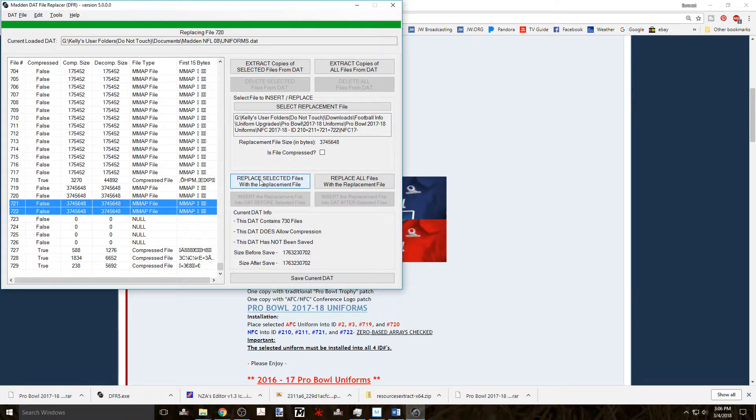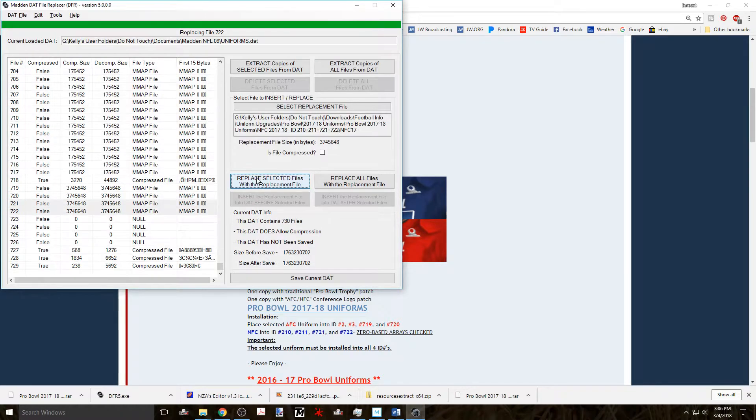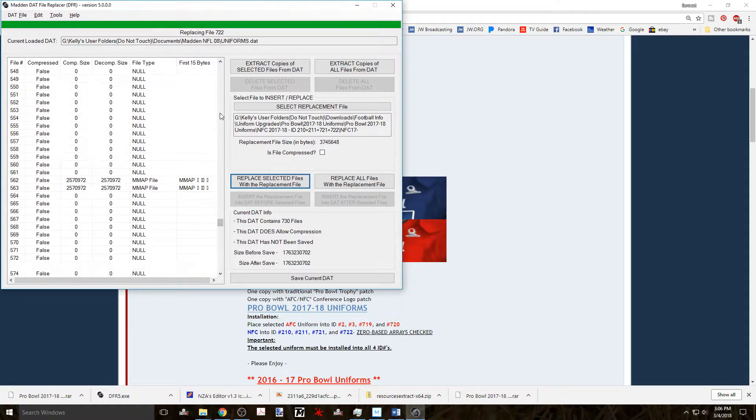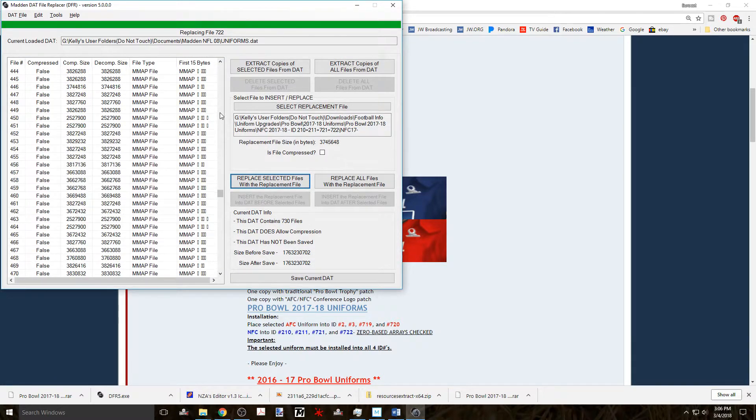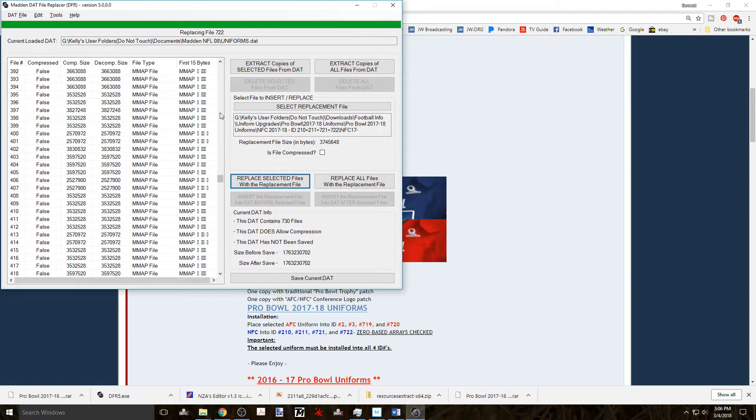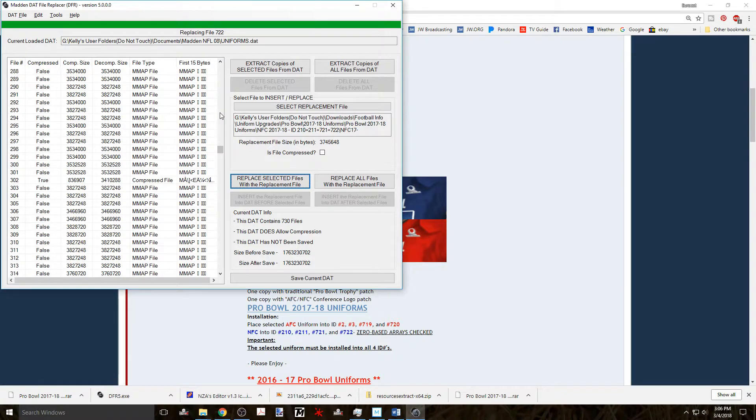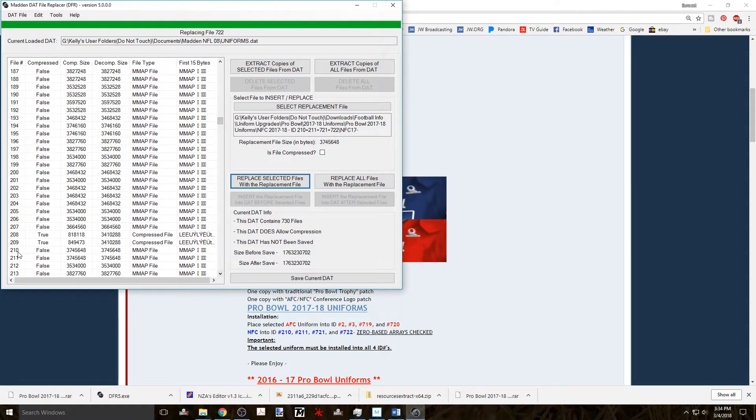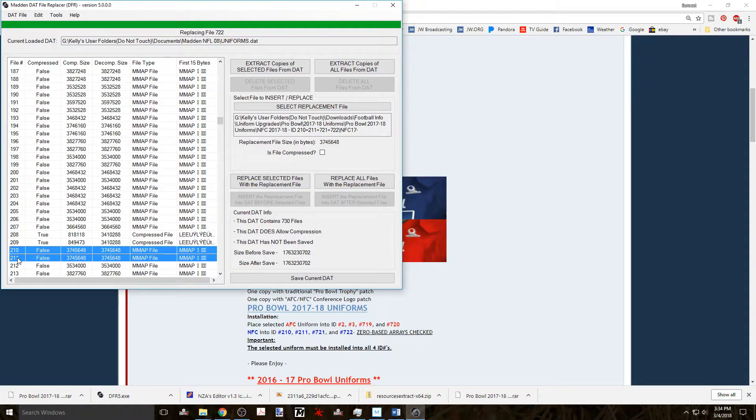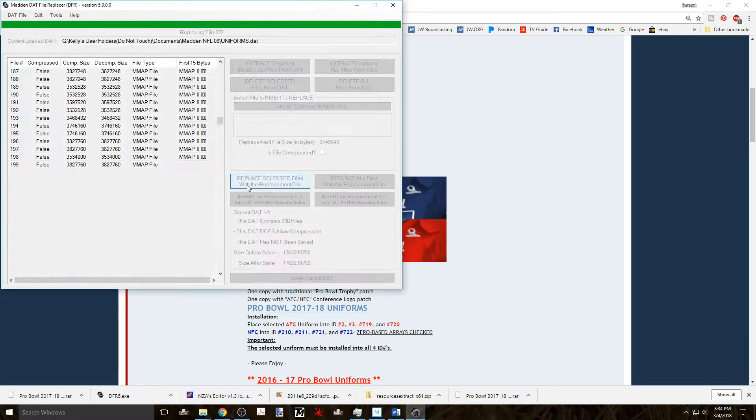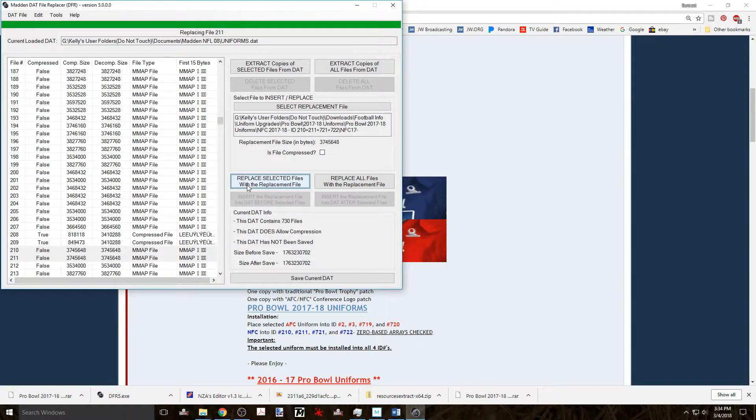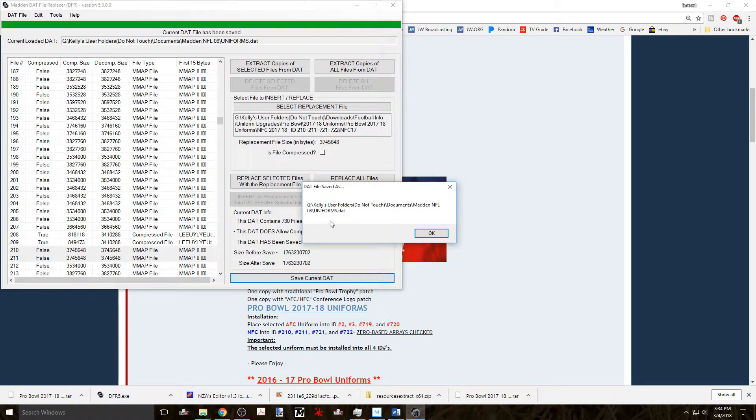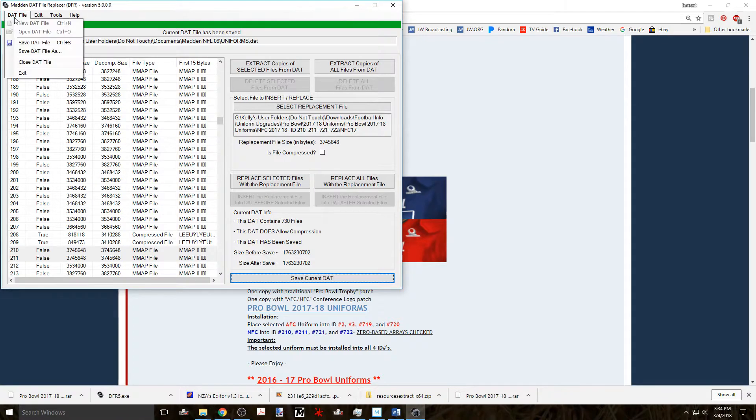Once that's done, you scroll up the list and select file 210 and 211. Then click on replace selected files with the replacement file and you're done with this operation. Down below you click on the save current DAT. Then go up to the menu bar and under DAT file, select exit and this closes the DFR.